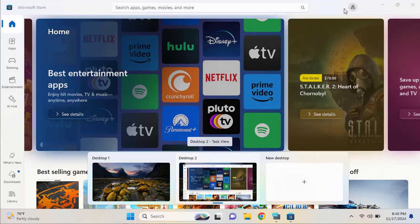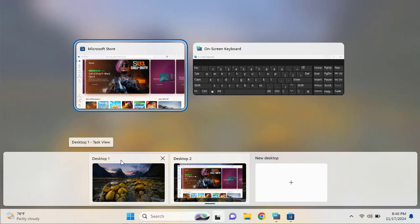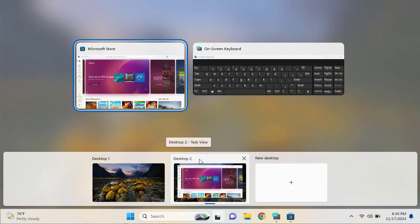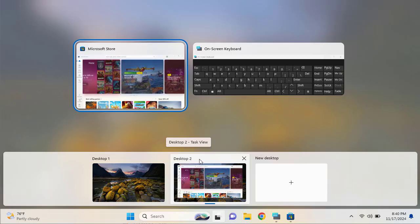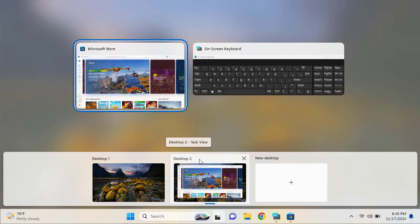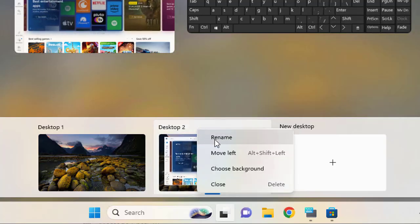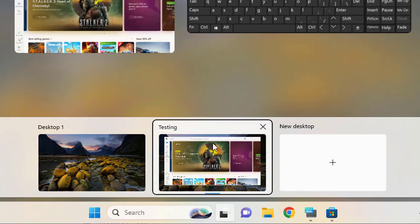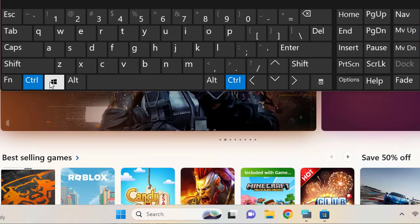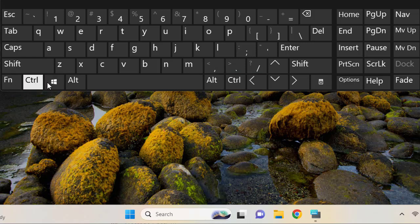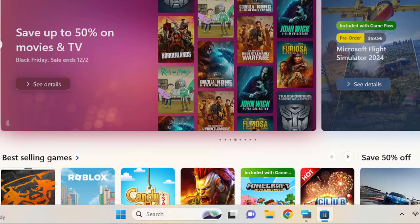Another thing worth talking about is renaming the desktop views. When you click the task view icon, you can see the desktops are named 'Desktop 1' and 'Desktop 2' by default. You can manage each desktop according to your work — for example, naming one for work and another for gaming or entertainment. Simply right-click on any desktop and select 'Rename,' then type whatever name suits your purpose. When you switch between them, the name is displayed on screen.